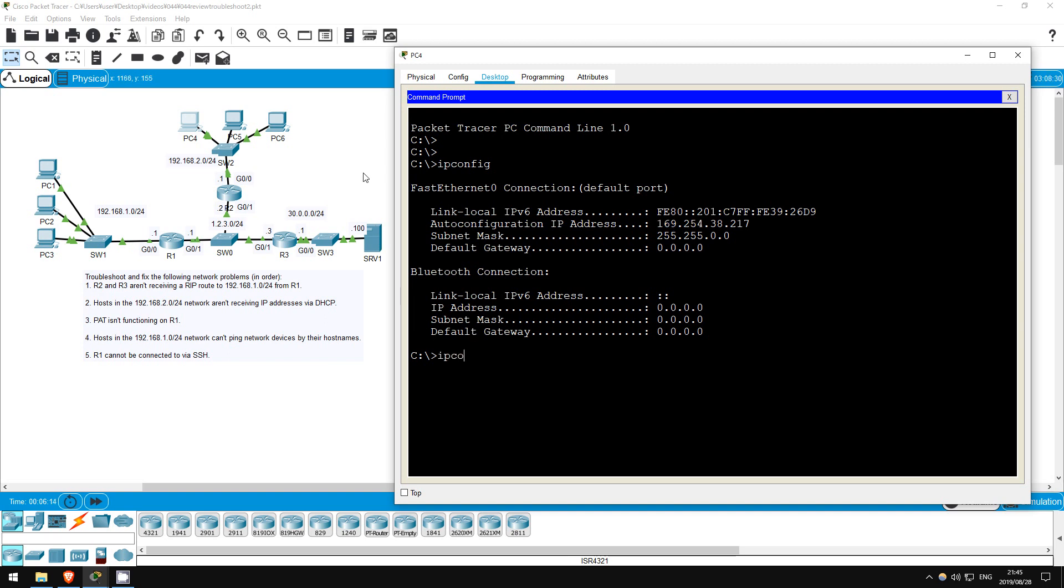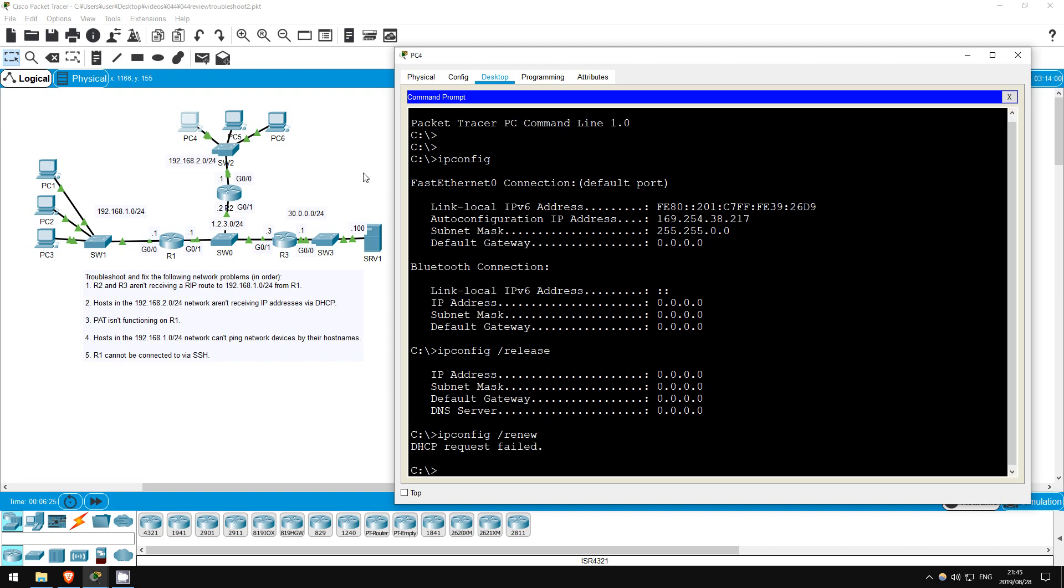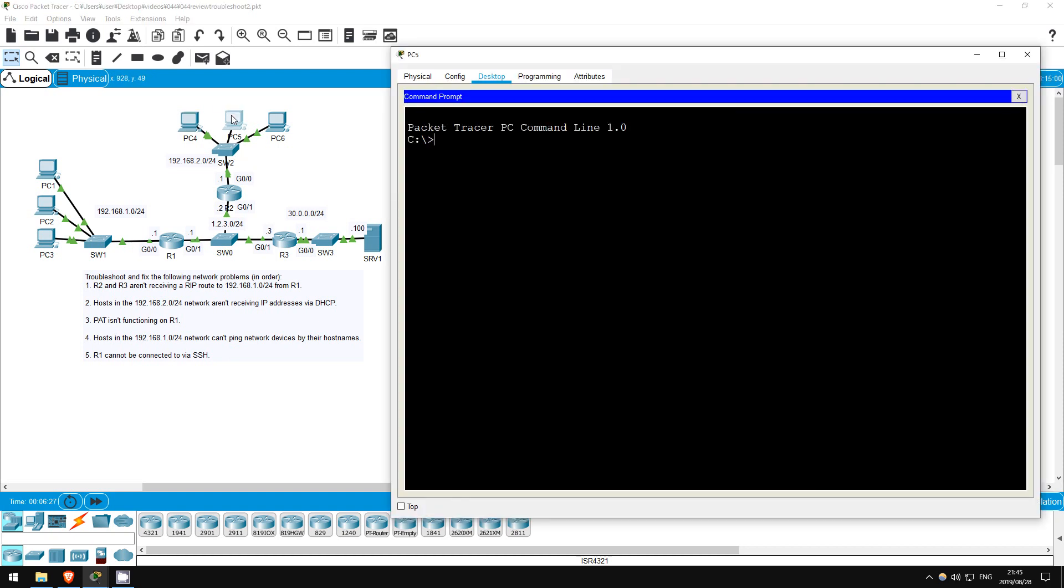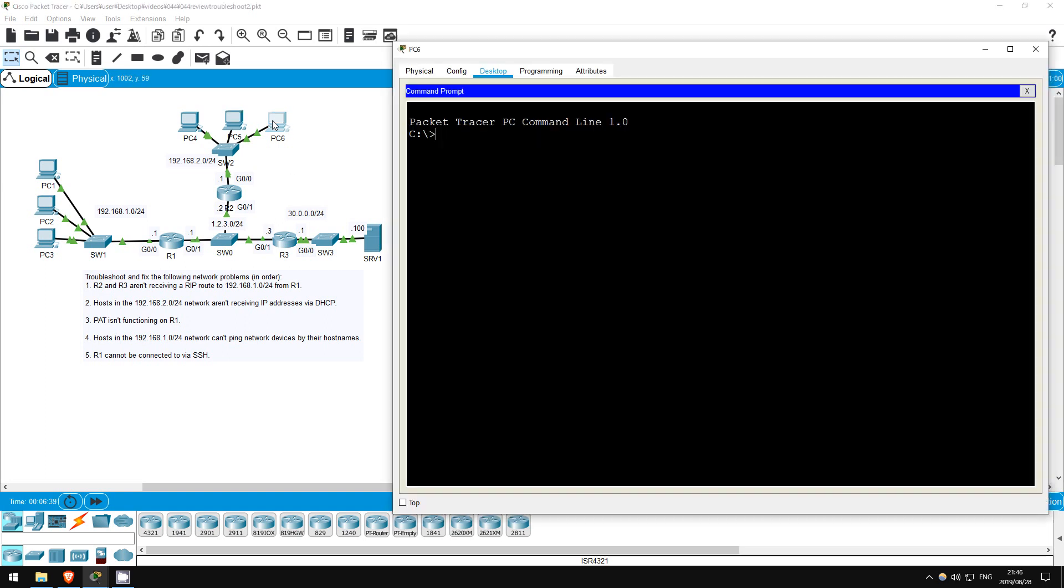Let's try a release and renew. IP config slash release. IP config slash renew. It doesn't work. PC5 and PC6 probably have addresses in the same 169.254 range. Let's check PC5. IP config. Yep, as expected.